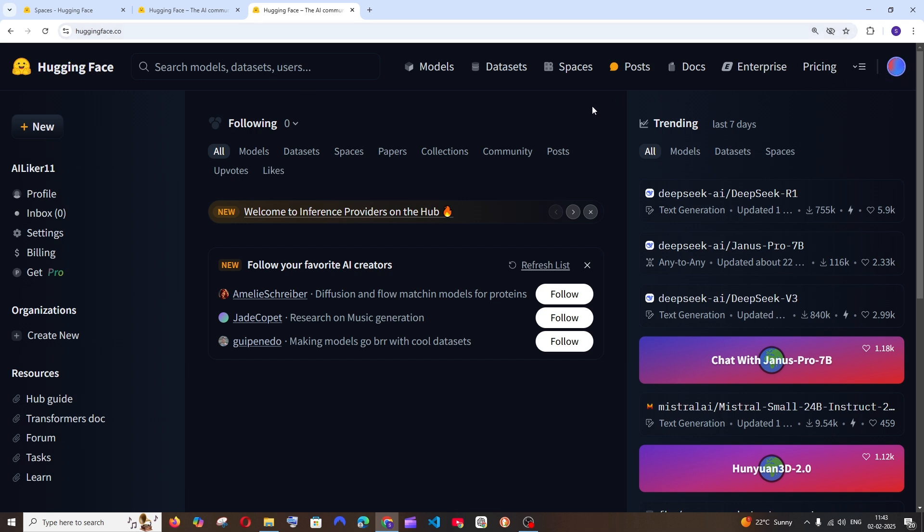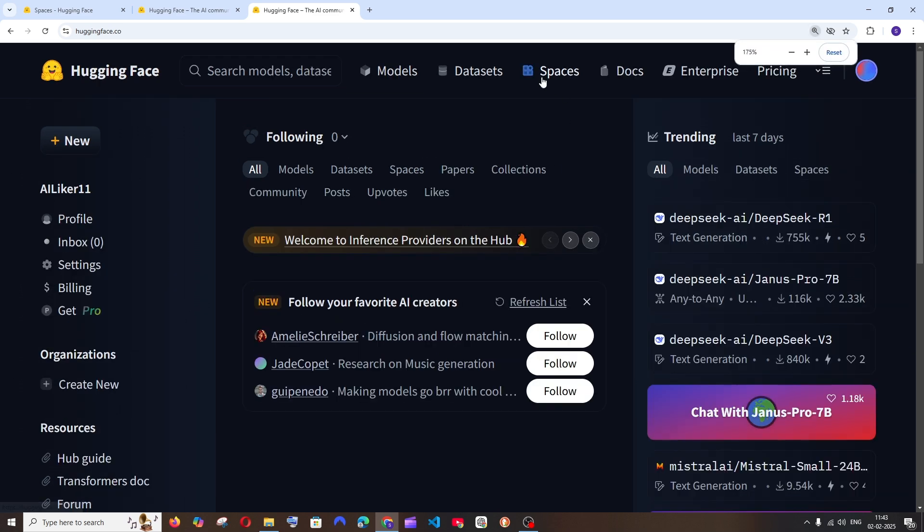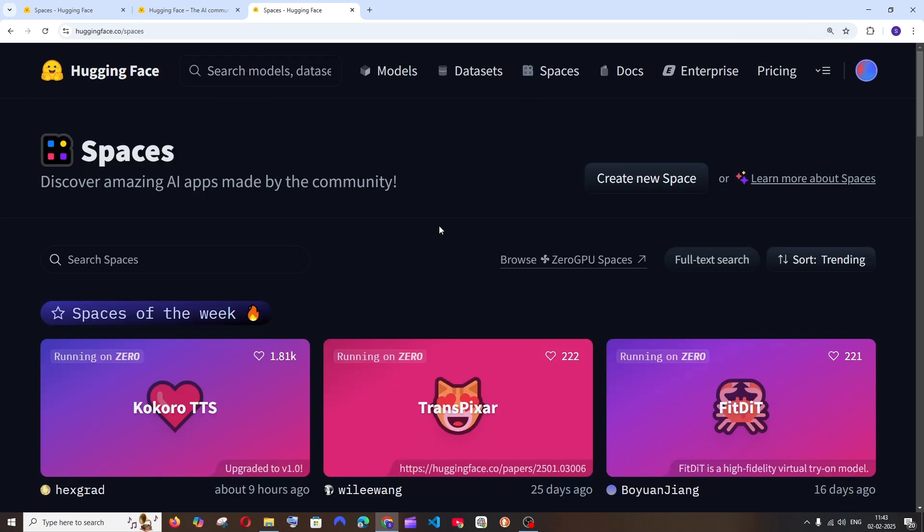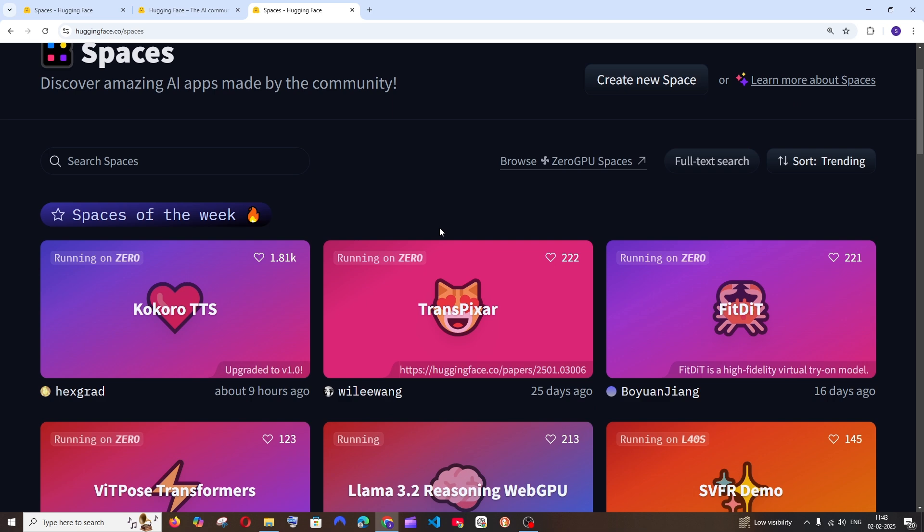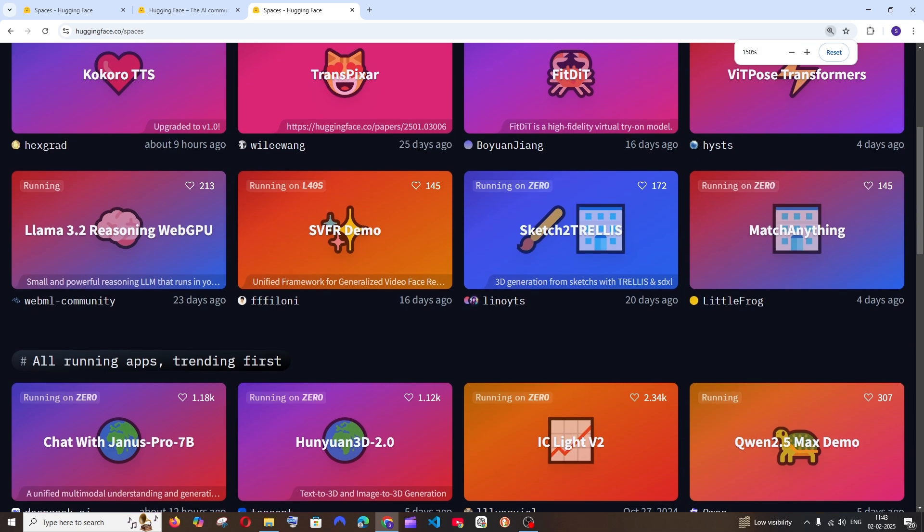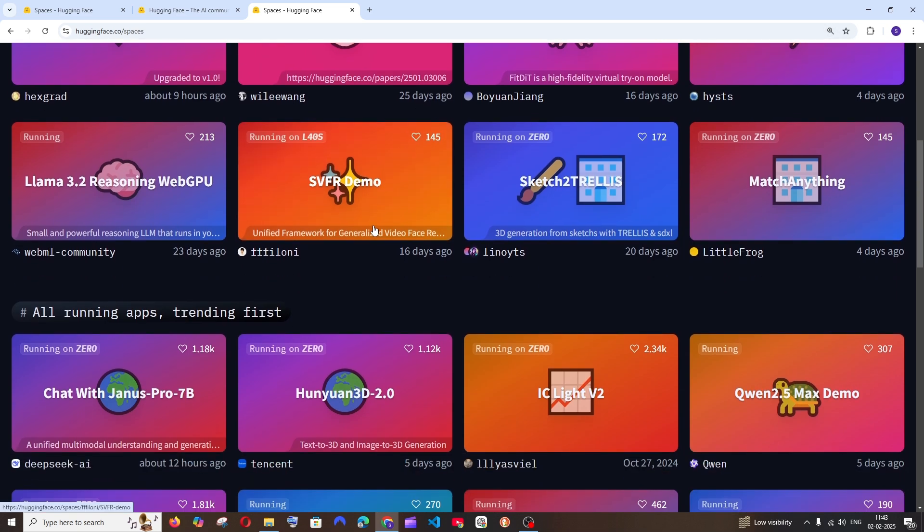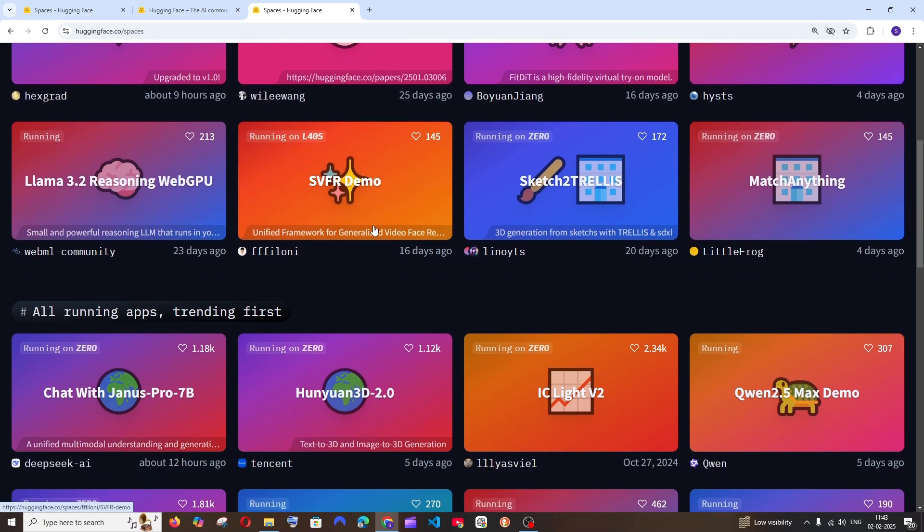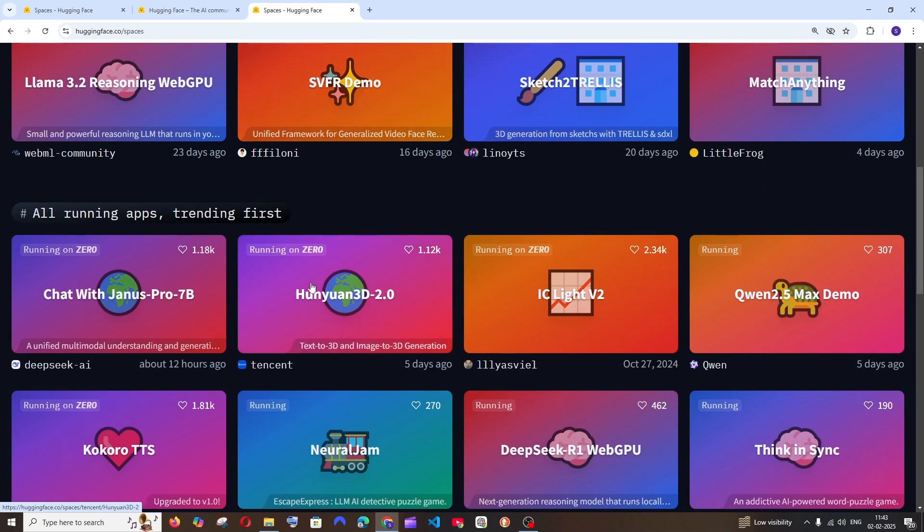You need to sign in. After you have done signing in, to the top you'll be having this Spaces. Click that, and here we will be having these many spaces. These are the AI tools that I told you can work.